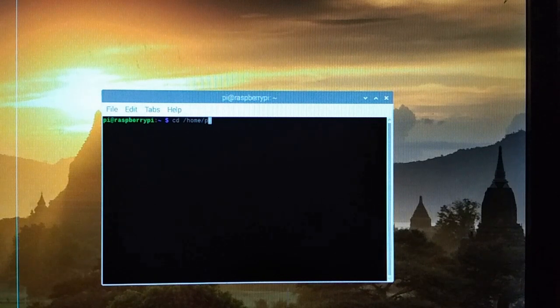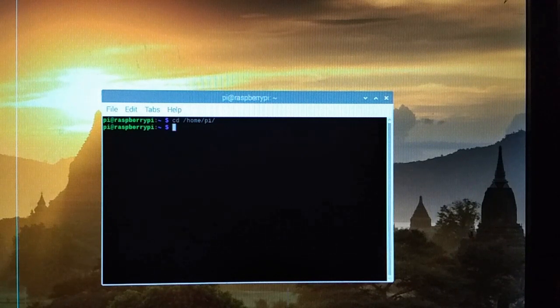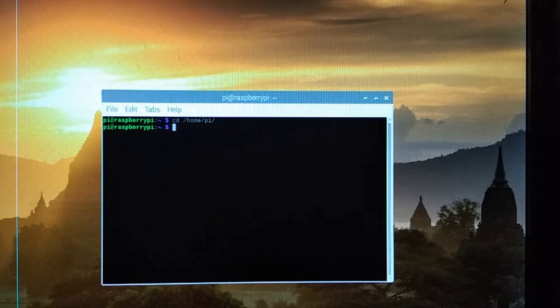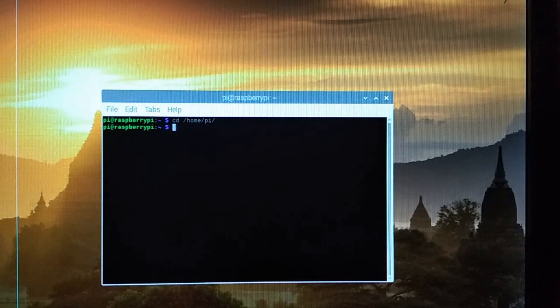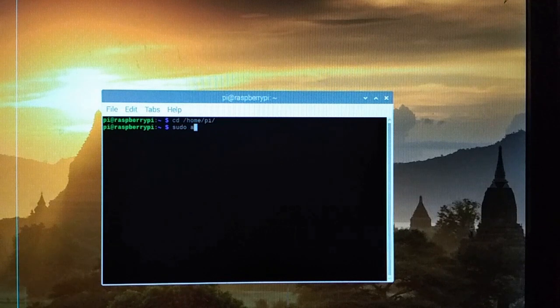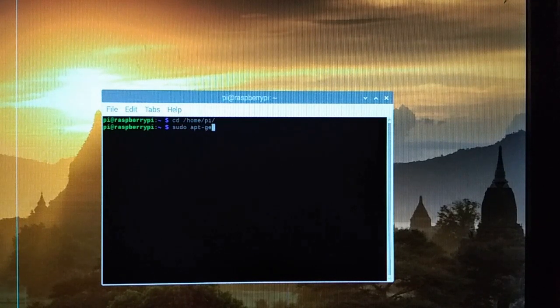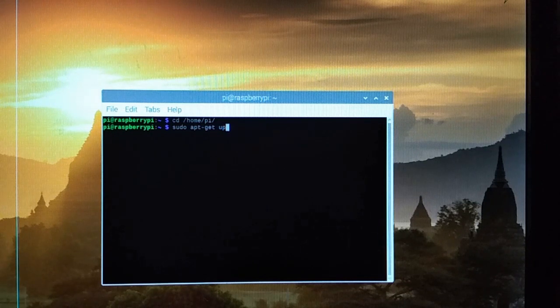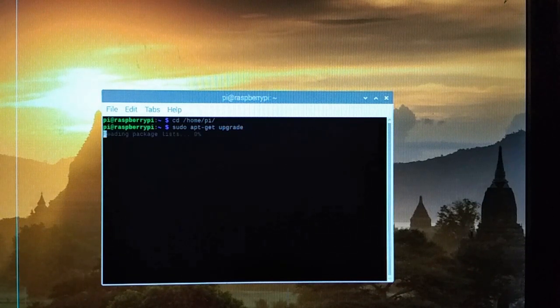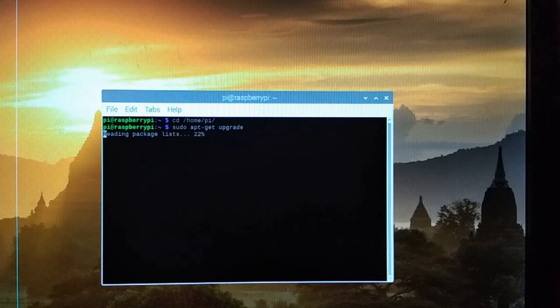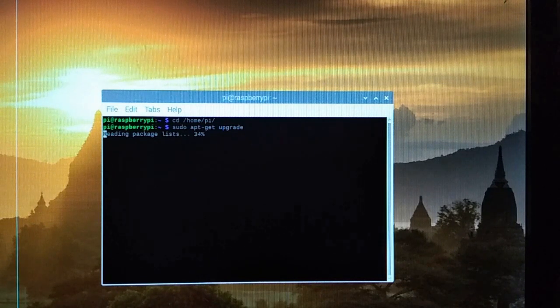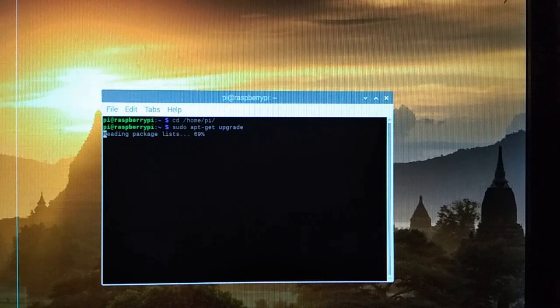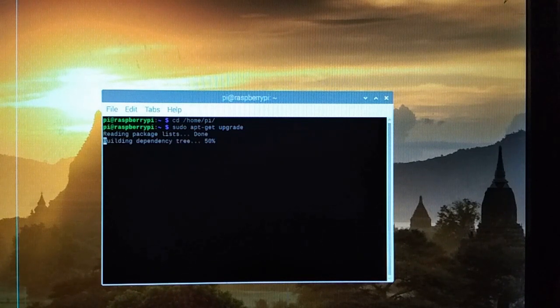On Raspberry Pi desktop, just open terminal and type cd /home/pi in the directory where we are going to install our AVS. Then enter sudo apt-get update for updating our software packages.